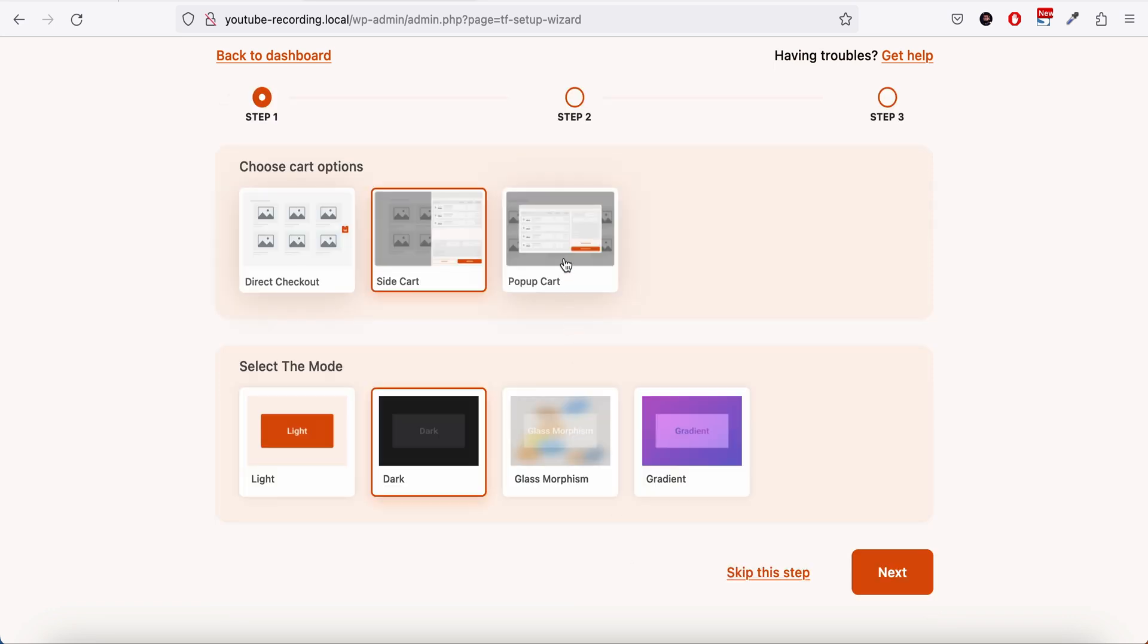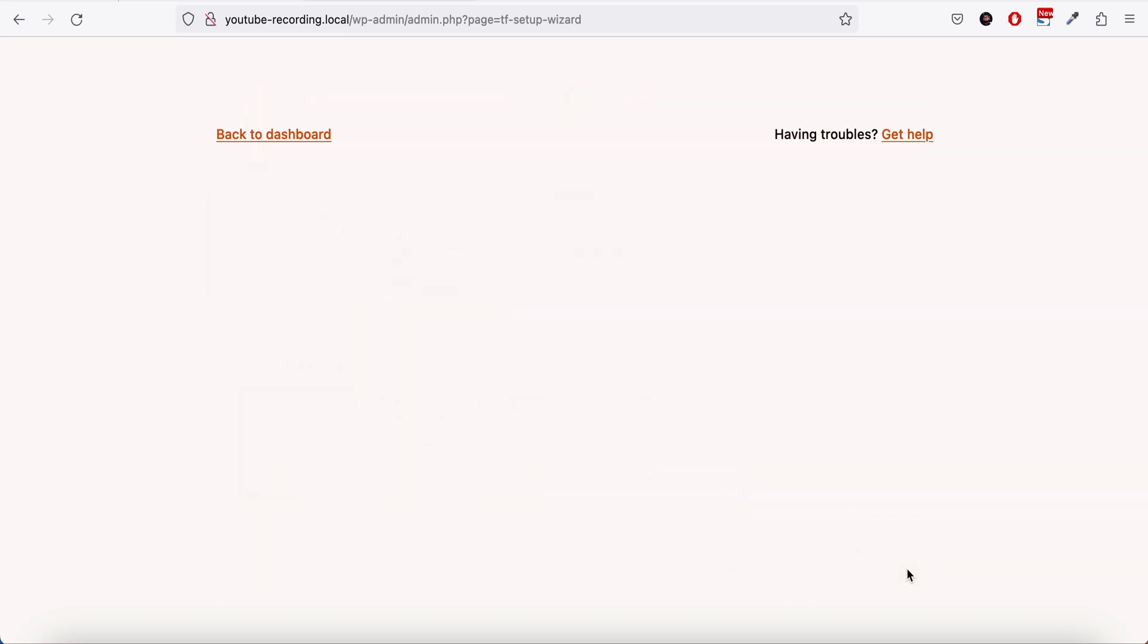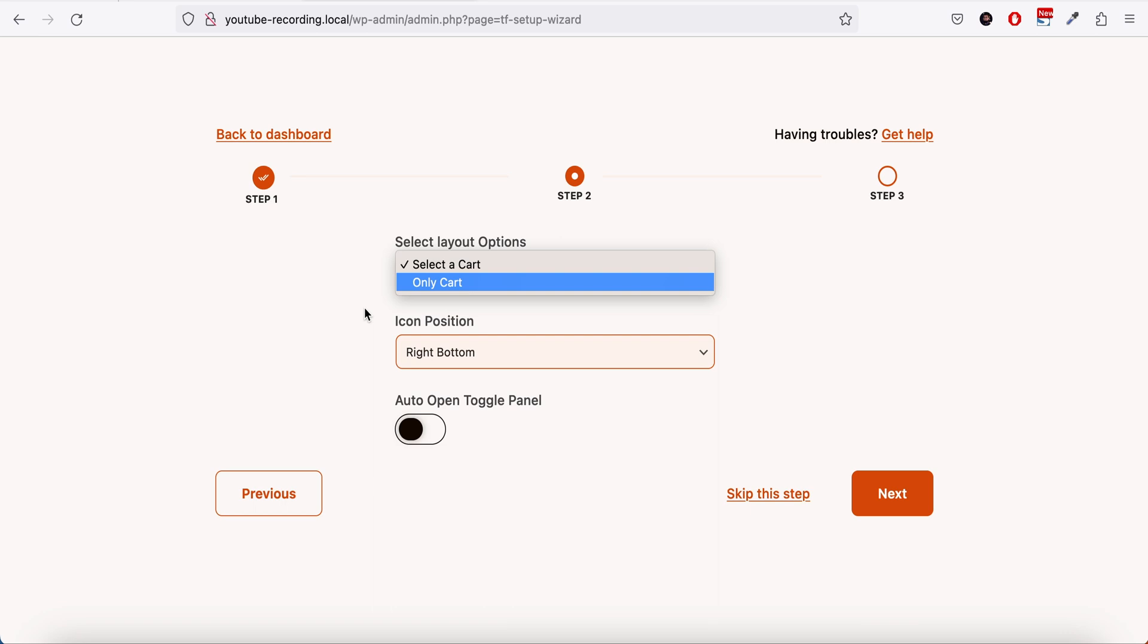It will instantly take you to this setup wizard. If you go to get started, we will be using the pop-up cart. InstantU offers four different themes: you can use the light theme, dark theme, glass morphism, or gradient theme. We can use the light theme, then go next. You can set the icon position, you can auto open the toggle so if anyone adds a product to the cart the toggle will open automatically.